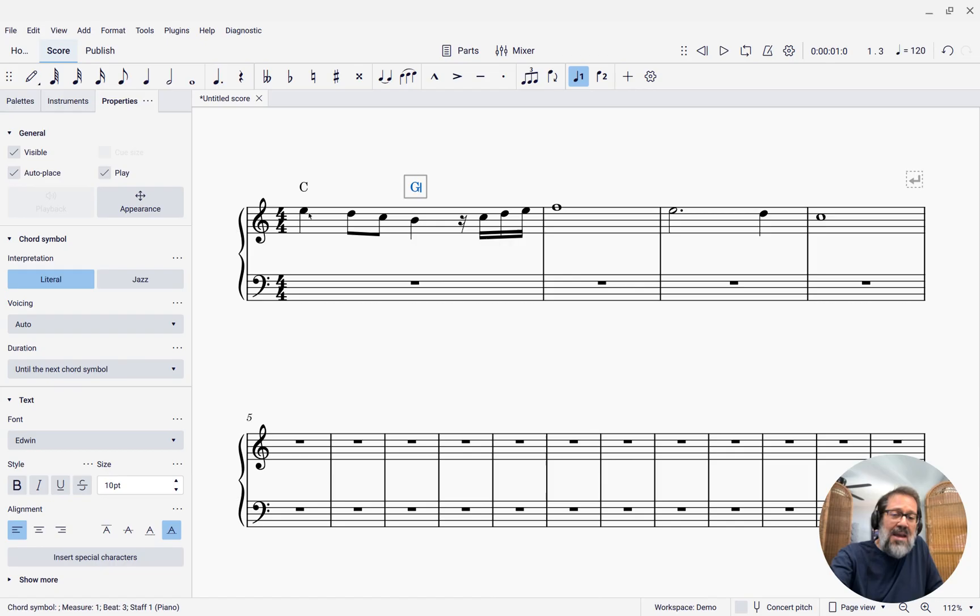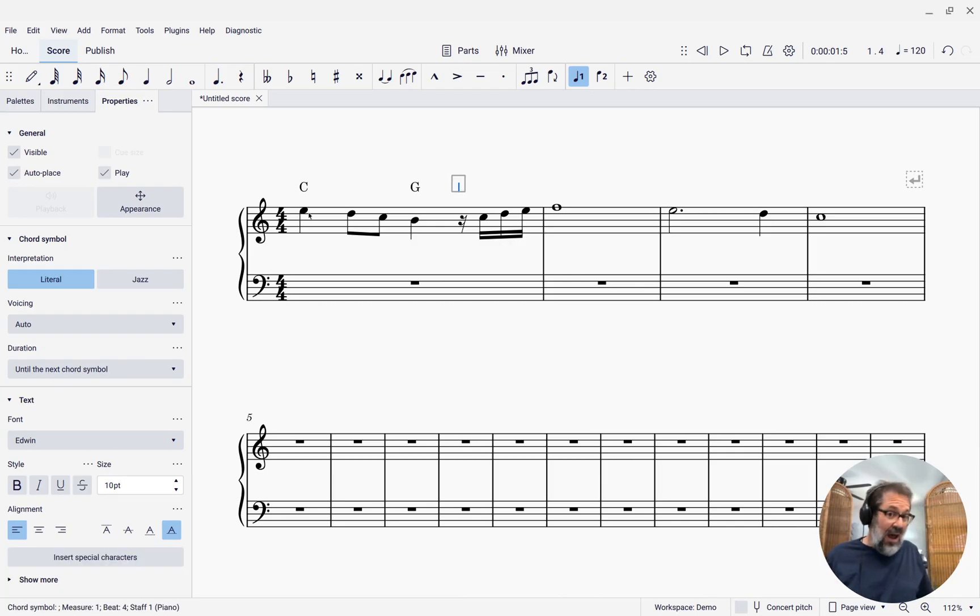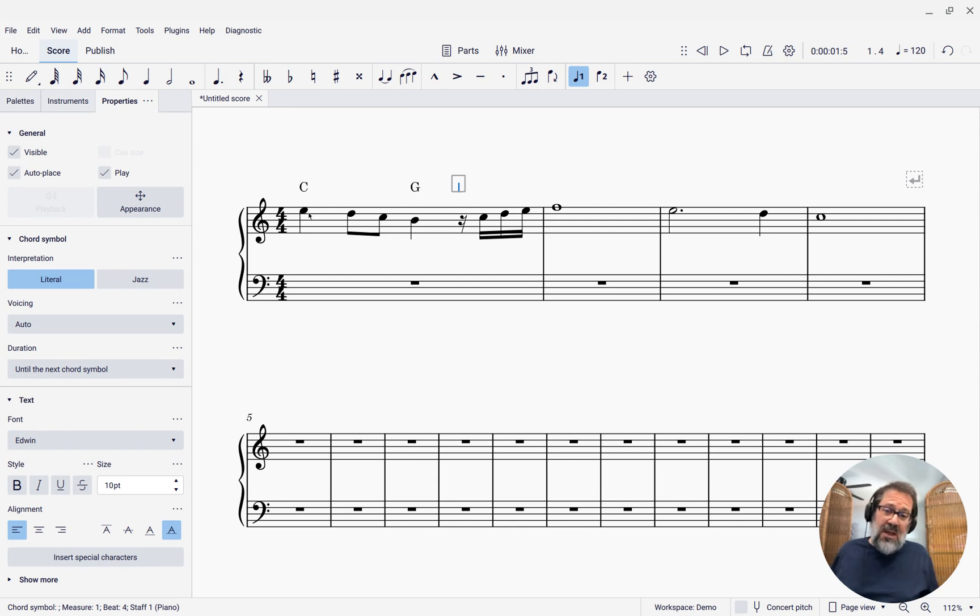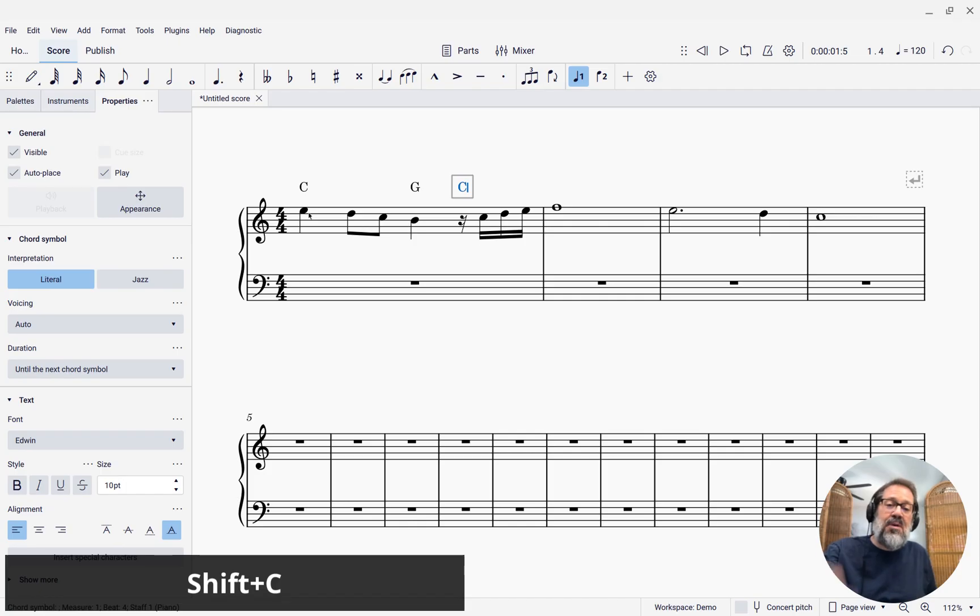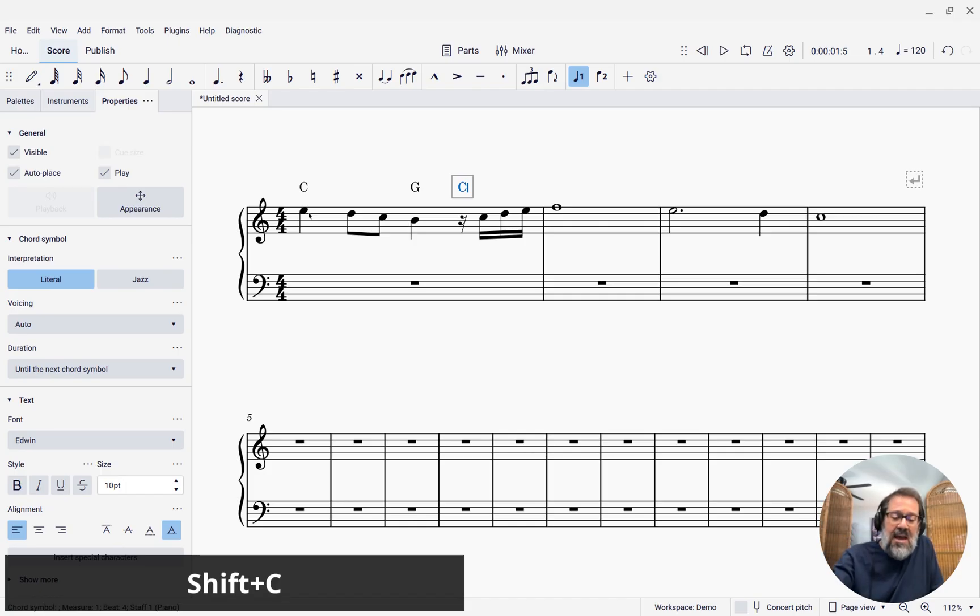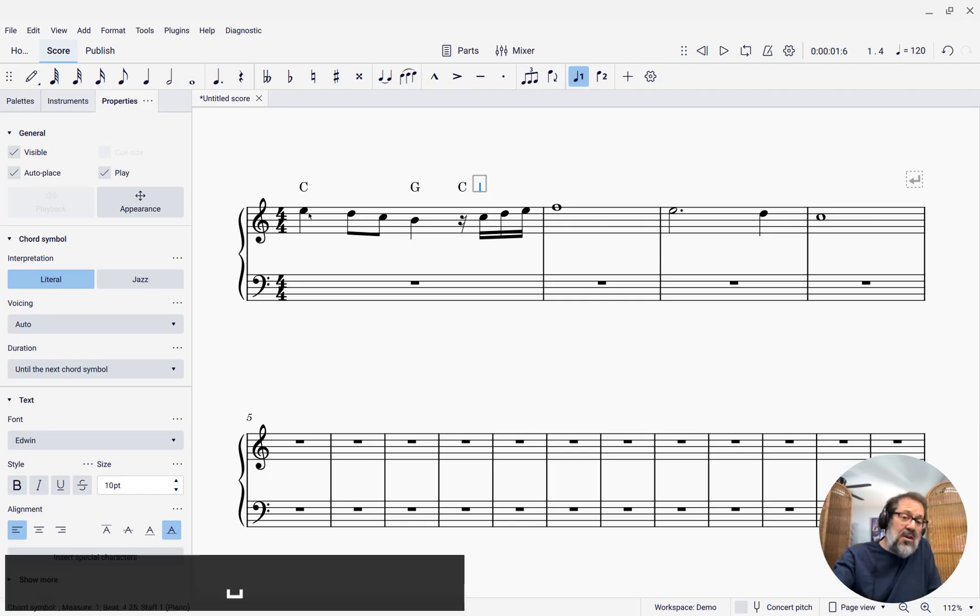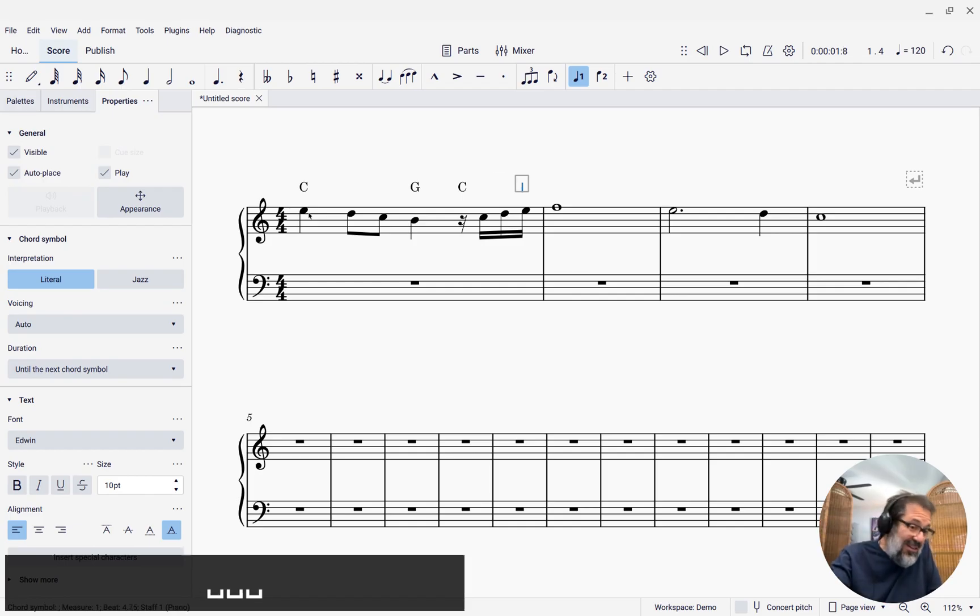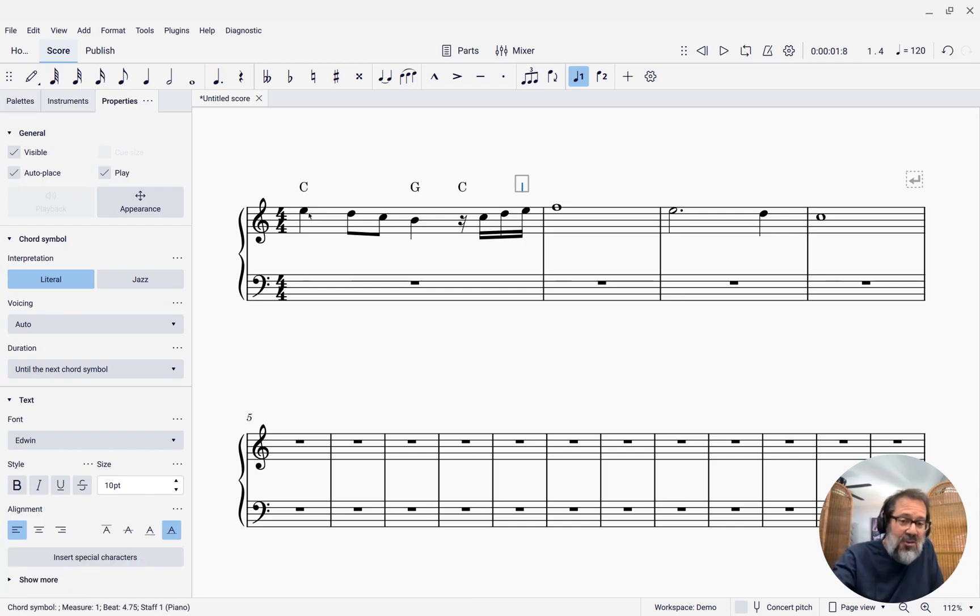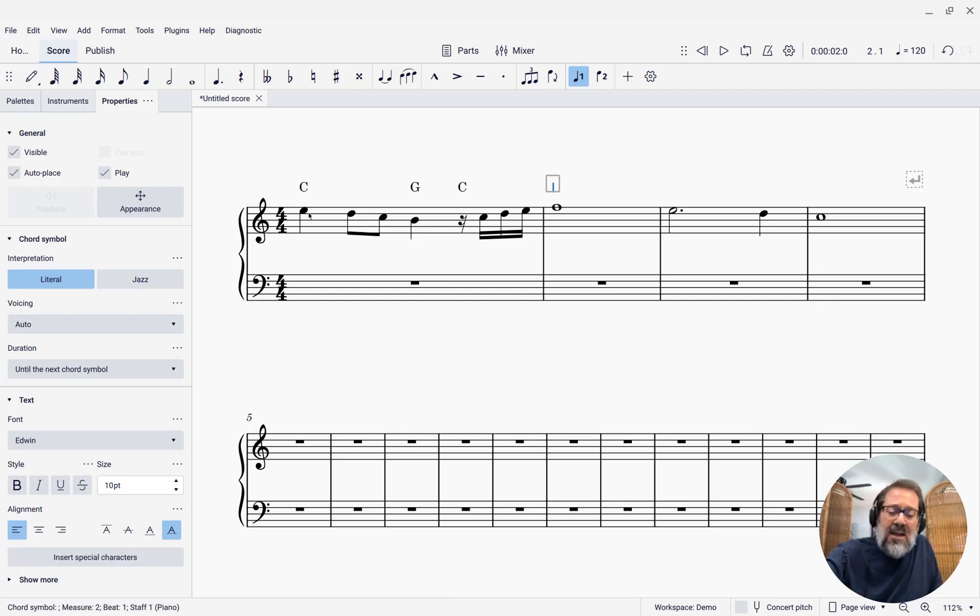If I press space again, you'll see that unlike with lyrics, space will stop at rests, which is great because sometimes you do want to put a chord symbol where there's a rest. So I can type a C here. And then if I keep pressing space, notice it is going on every single note, which sometimes is what you want. We're going to come back to that in a second. I can enter an F chord here.